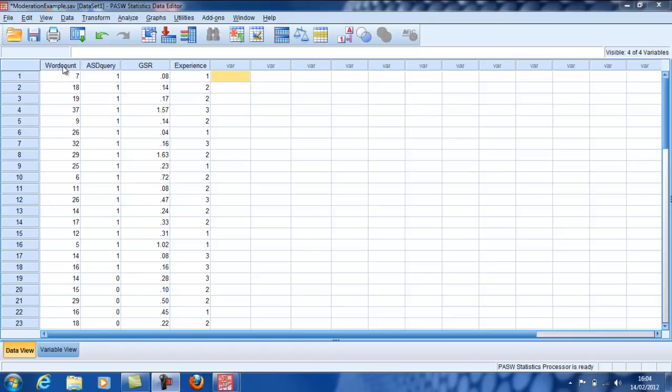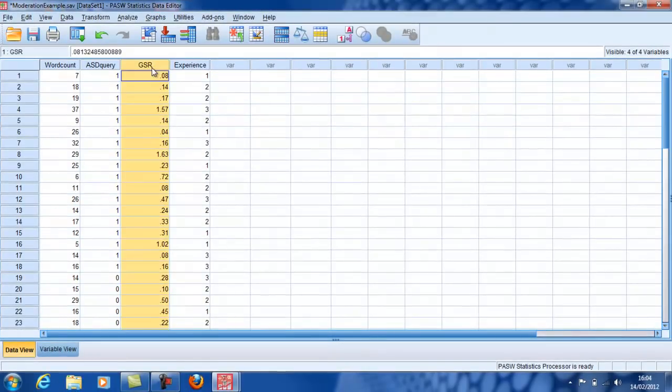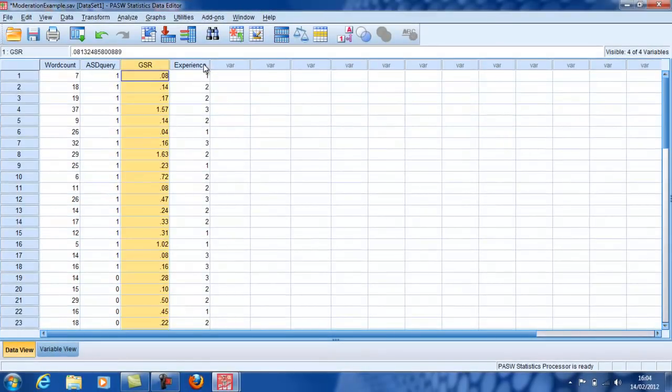In this case, the dependent variable is word count, and I have two independent variables, GSR and experience.